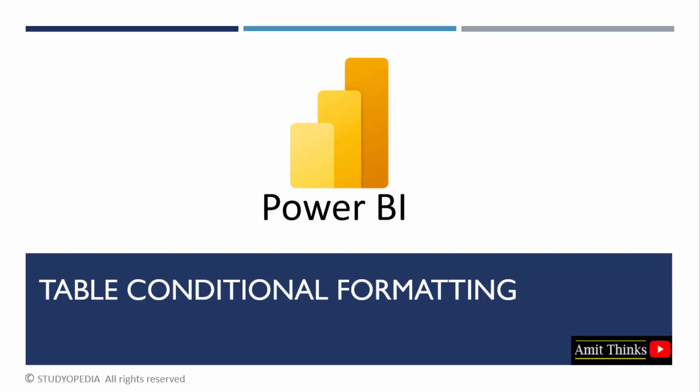In this lesson, we will see what is conditional formatting in a table. With that, we will also implement it in Power BI.